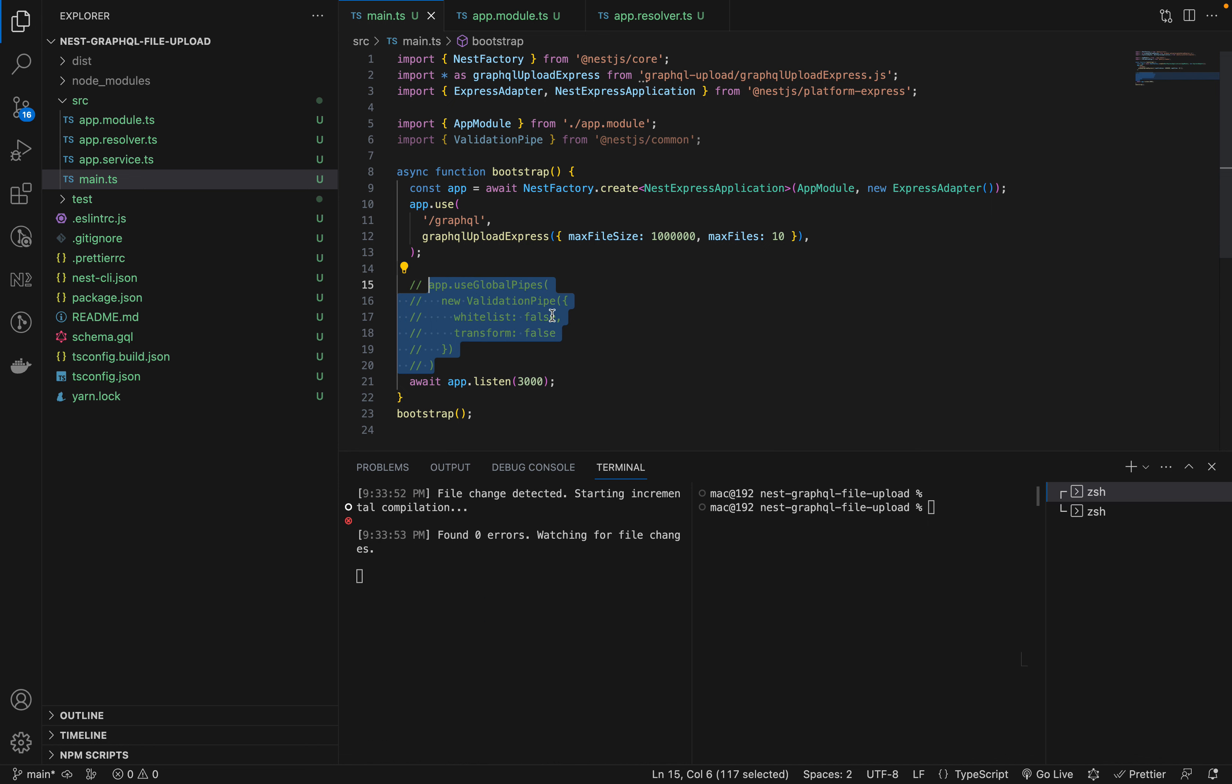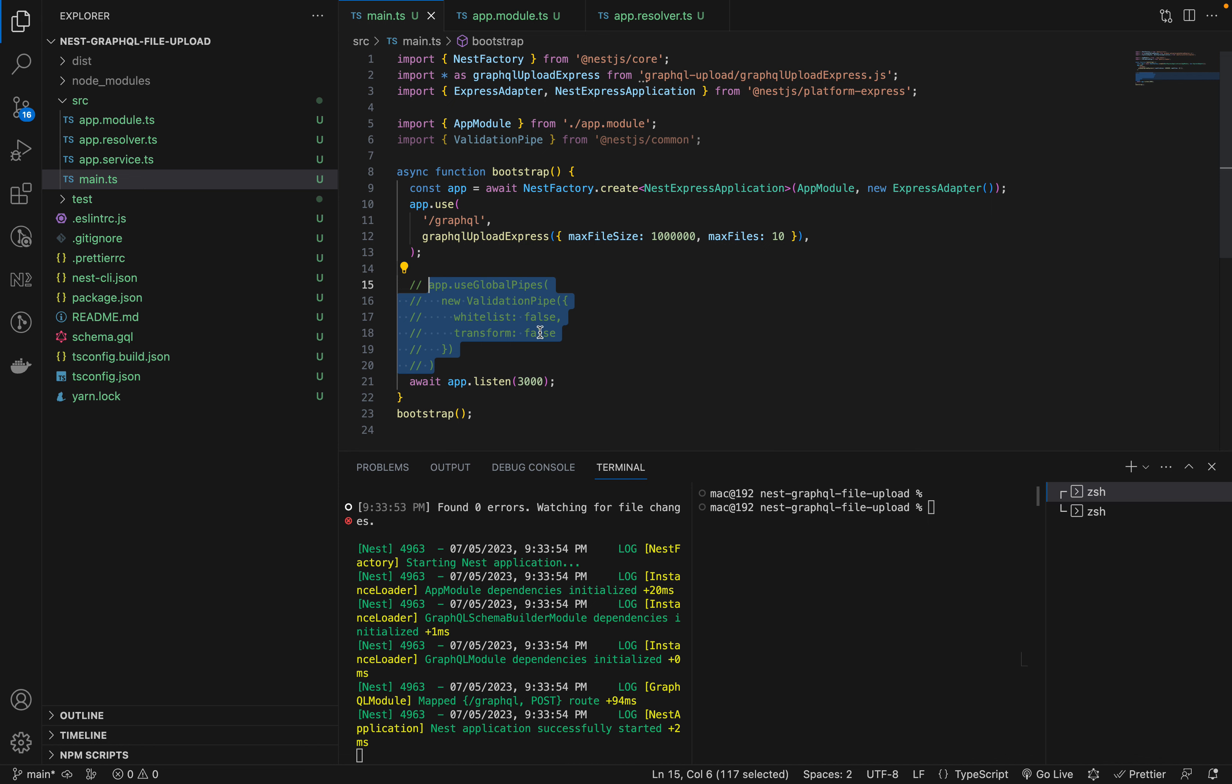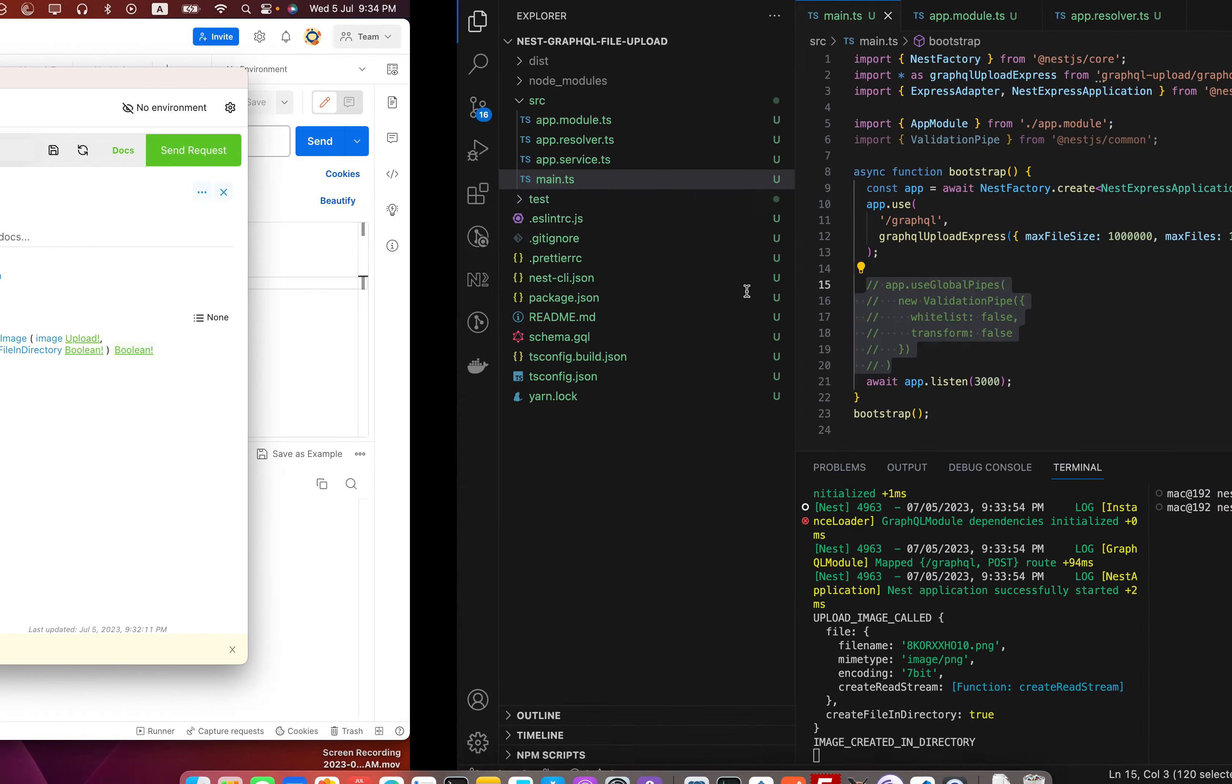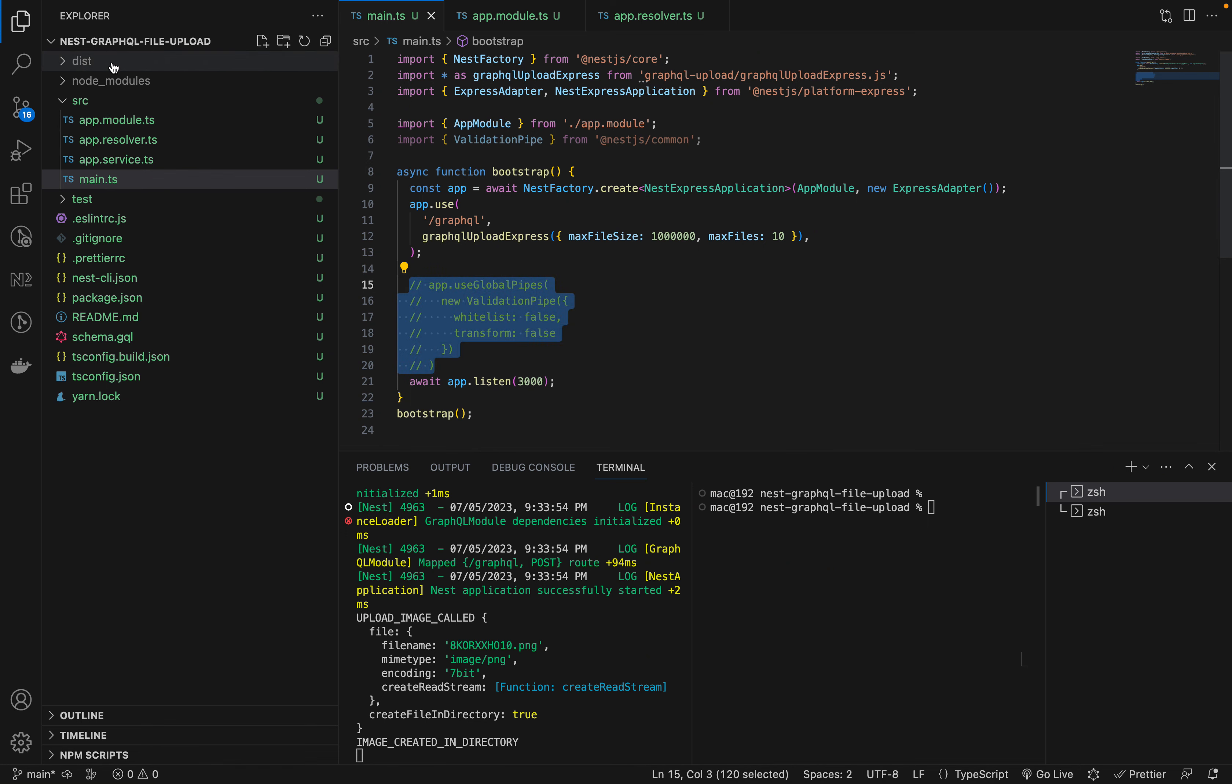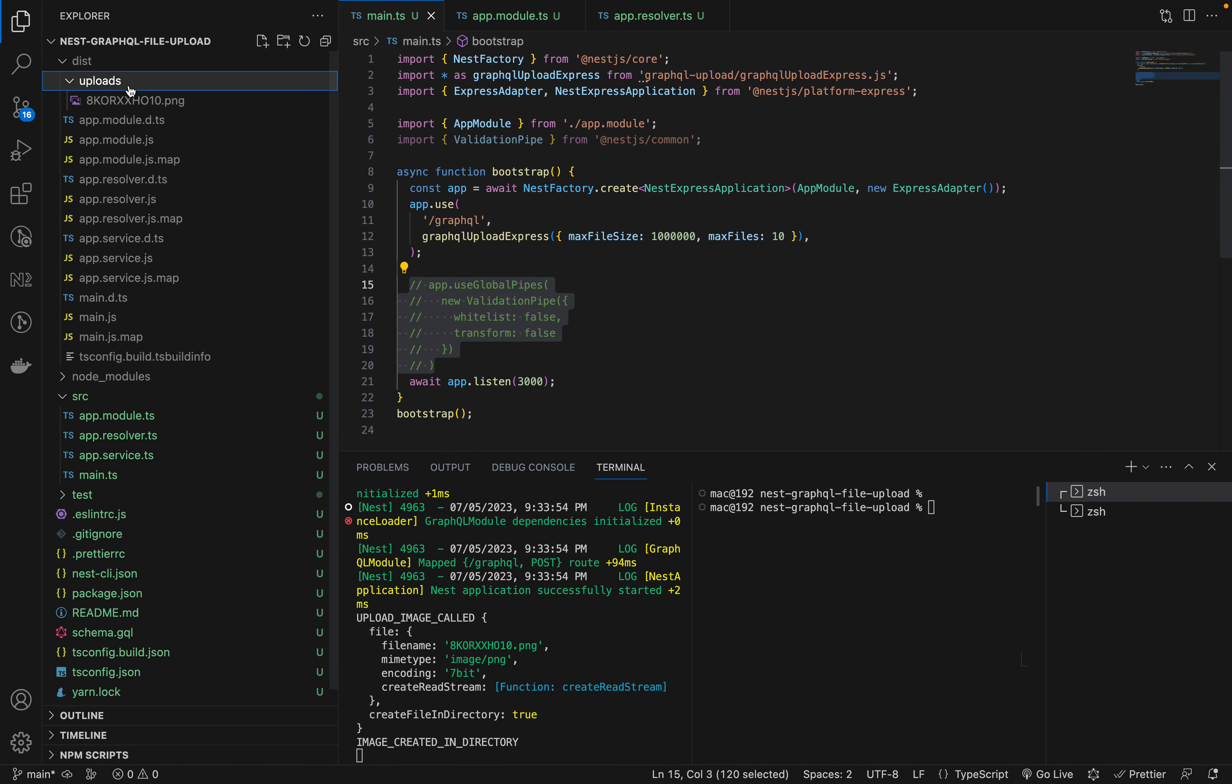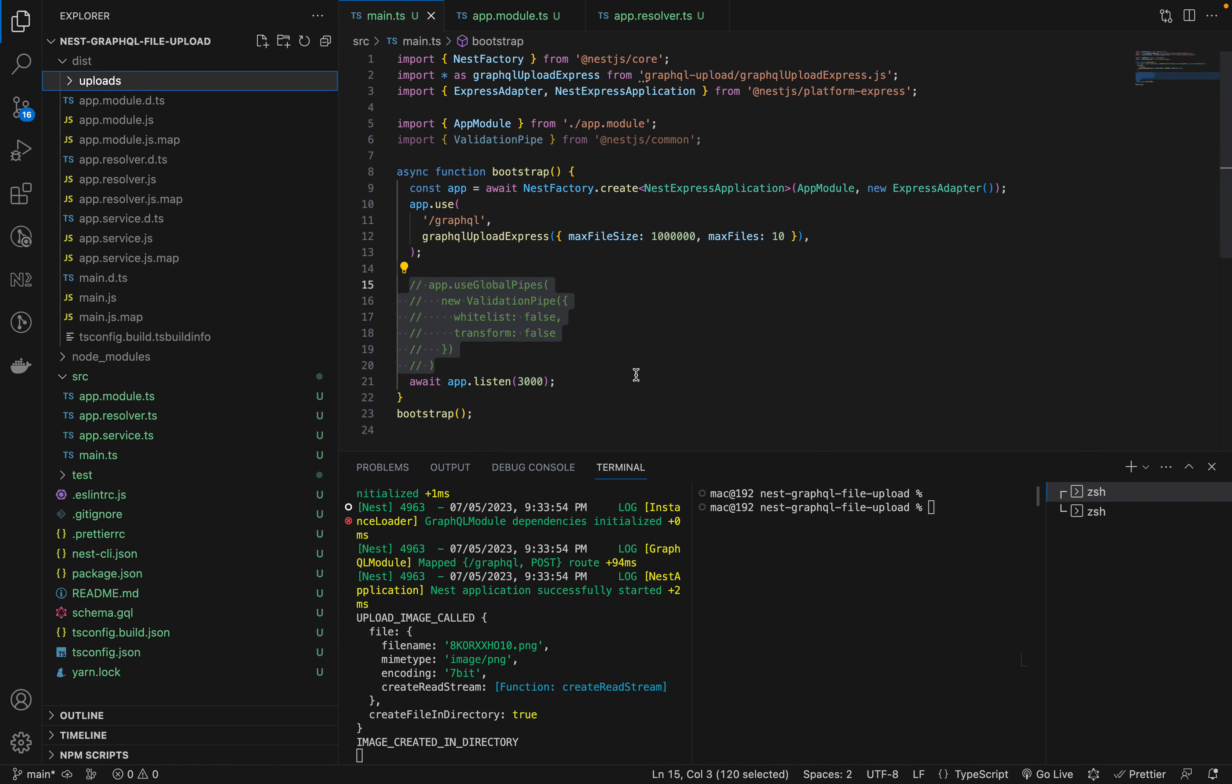It still has this issue. For this part, you will need to comment this part out. I have tried passing it as false to both, but it's still not working, so right now this is how you're going to use it. That's how you can make the upload work in NestJS with GraphQL. Thank you very much.